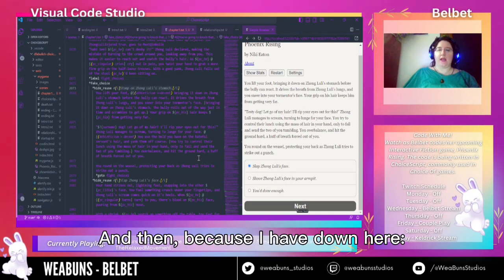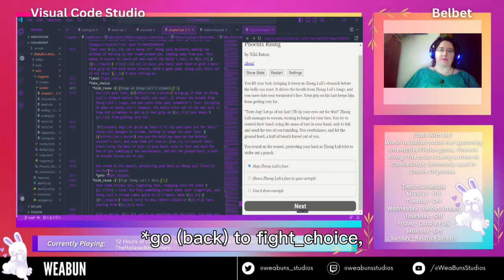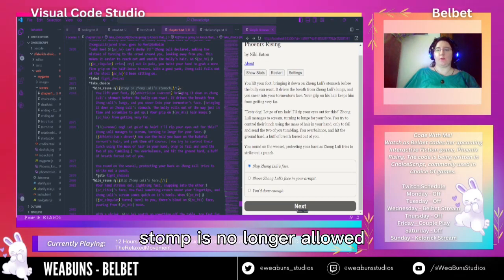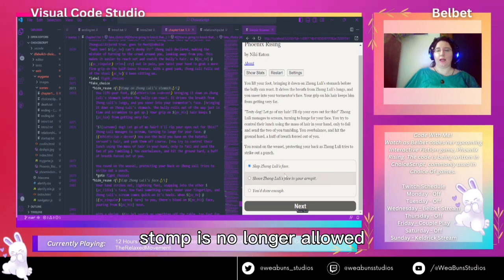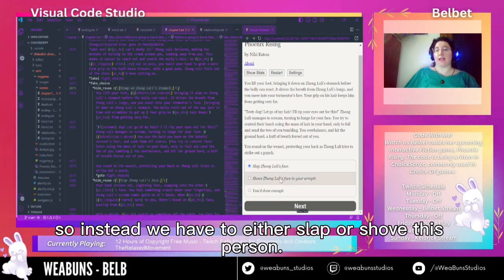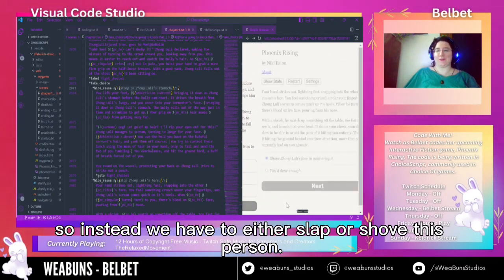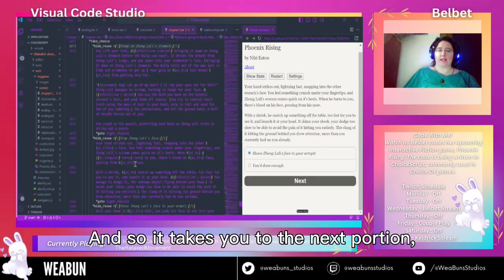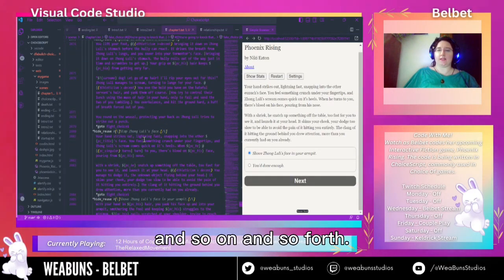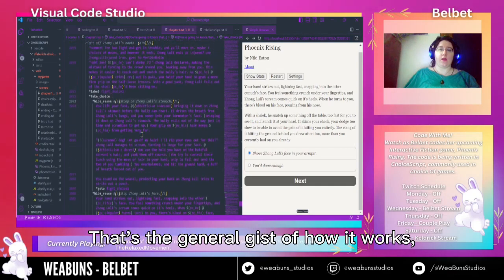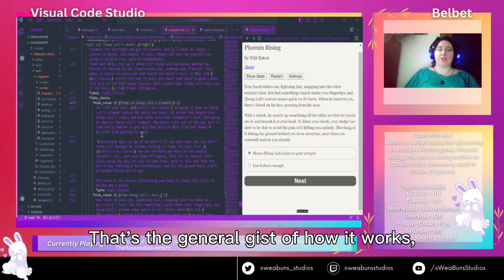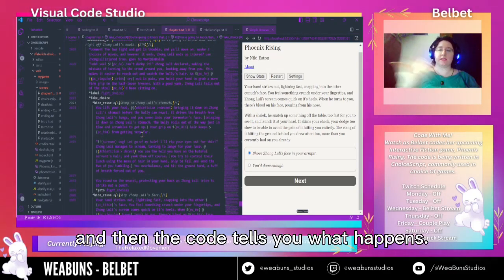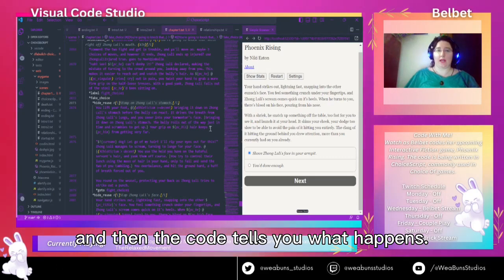Basically what ends up happening is each of these options here are shown, and you can select one and it takes you to the code and shows the story. And then because I have down here 'go back to fight choice' and hide reuse is used, 'stomp' is no longer allowed — so instead we have to either slap or shove this person. It takes you to the next portion, and so on and so forth. That's the general gist of how it works: you make choices and the code tells you what happens.